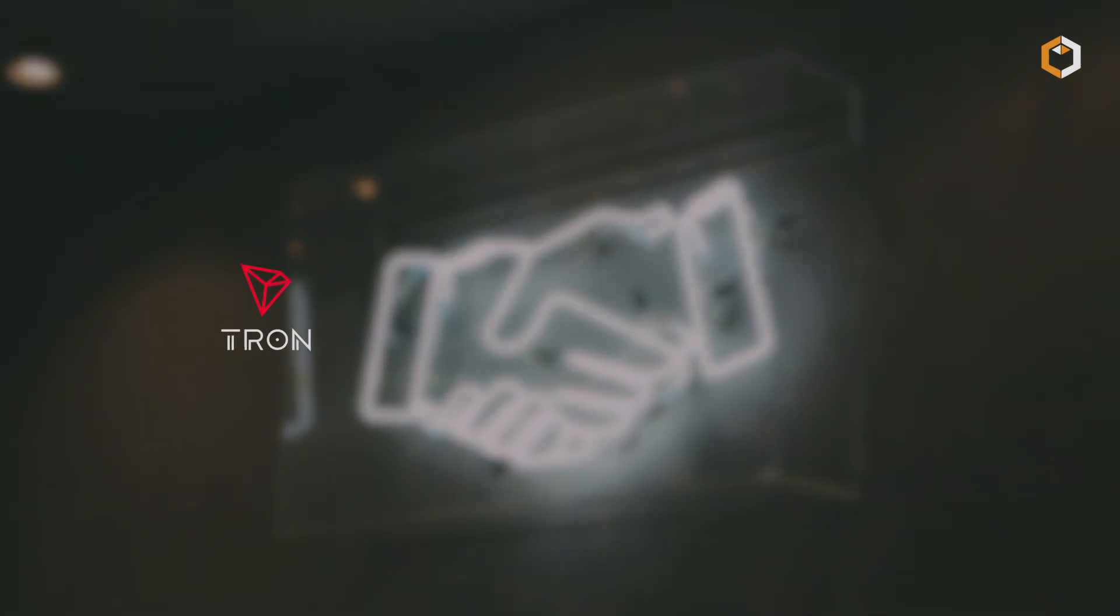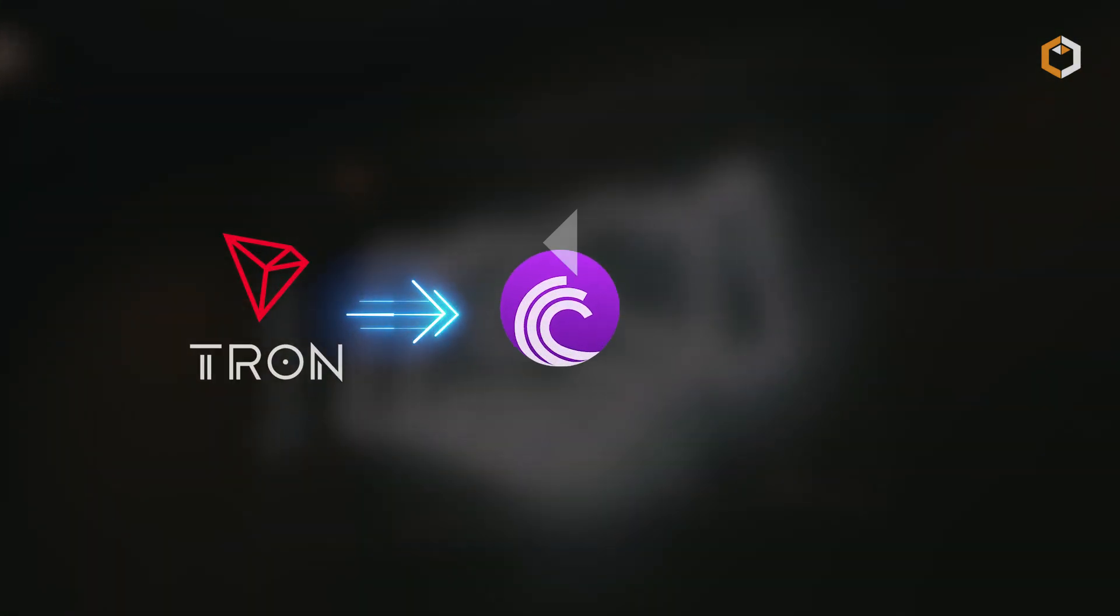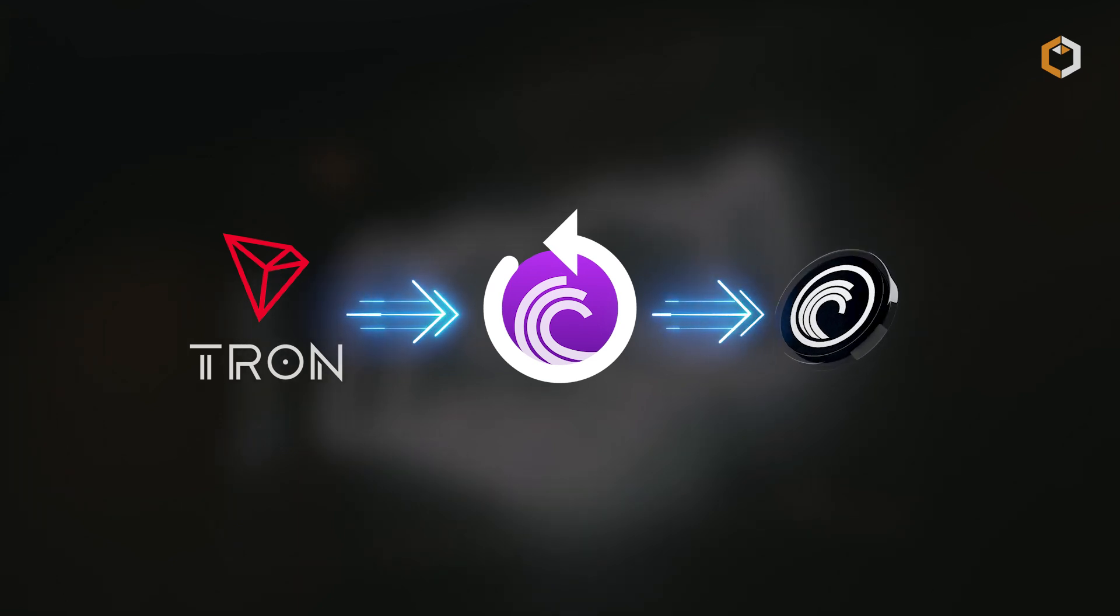In 2018, the Tron Foundation acquired BitTorrent and in 2019, they introduced the BitTorrent token to add incentives to the network.